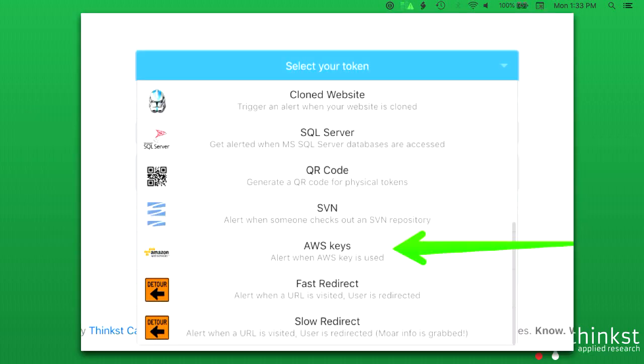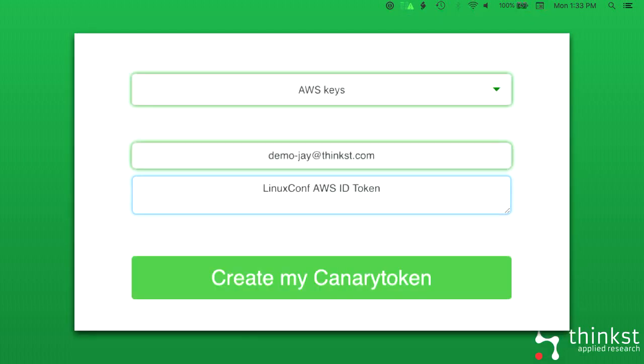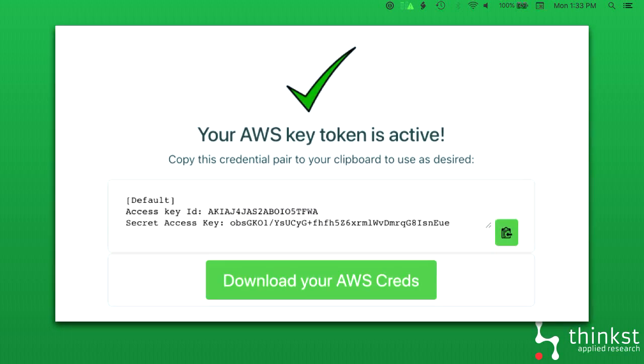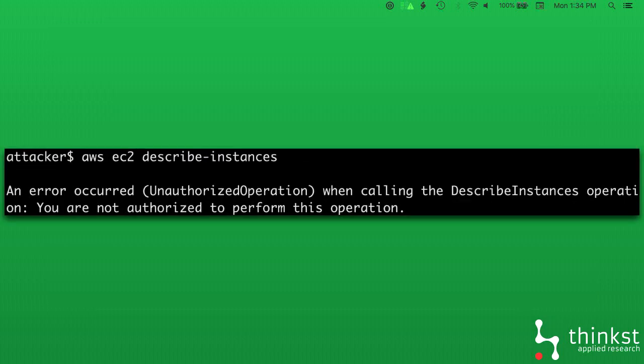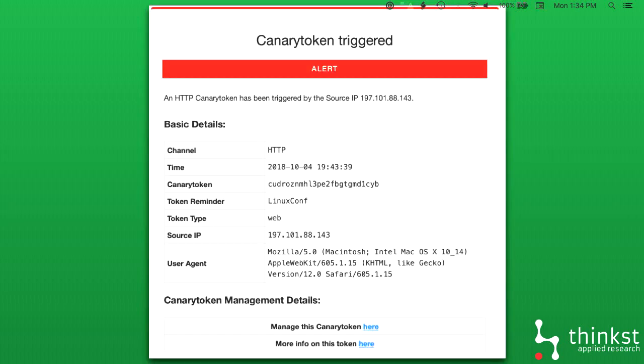So this is quickly how you do it. You head over to canarytokens.org, you choose AWS keys, you input the details, the memo where you want to get emailed. We then create these legitimate AWS creds to you and you now go and place them on one of your servers. If that machine ever gets breached, the attacker will go looking for AWS creds and they find your tokened ones. They attempt to use these tokened ones, and in this example we have an attacker that tries to query the EC2 API, which responds with an unauthorized operation. The attacker sees a failure, but you get an email saying these creds were used and from this you know your server has been breached.